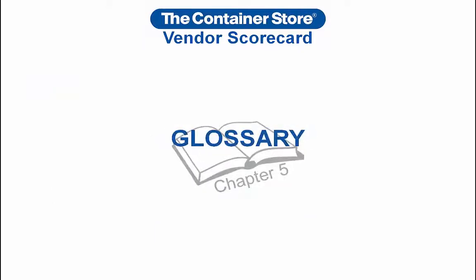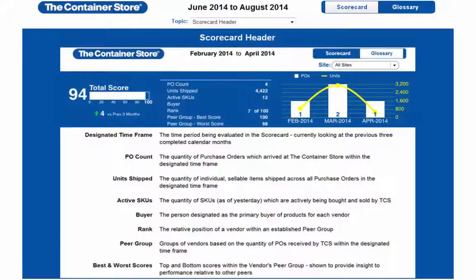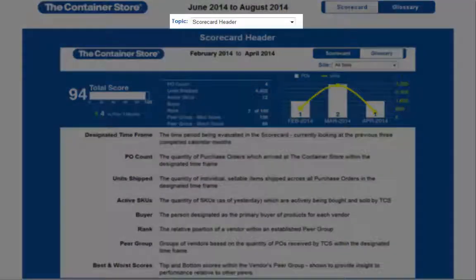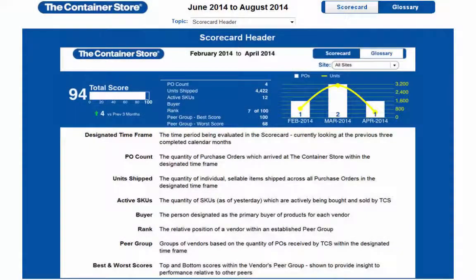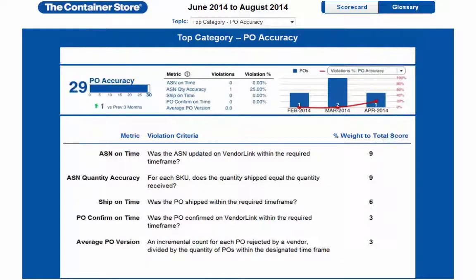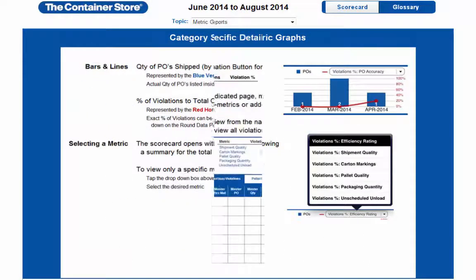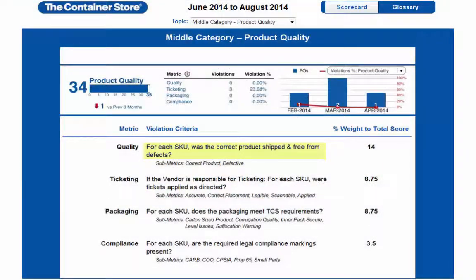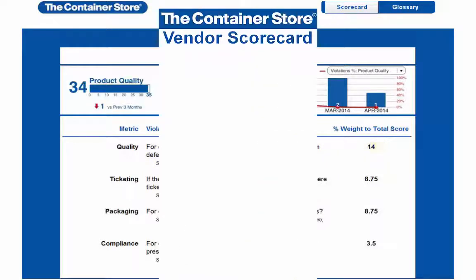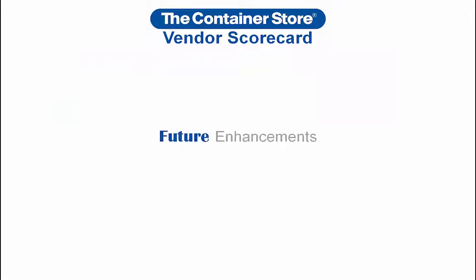Finally, we have included a glossary in the Scorecard that explains several topics in detail, many of which are also covered in this video. You can use the Topic drop-down menu to navigate between the following topics: Scorecard header, PO accuracy, product quality, efficiency rating, metric graphs, and detail reports. Each topic features definitions of metrics with a detailed explanation of what they represent, which should provide a better understanding of how each metric is scored.